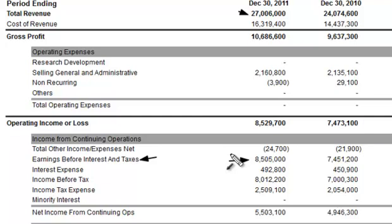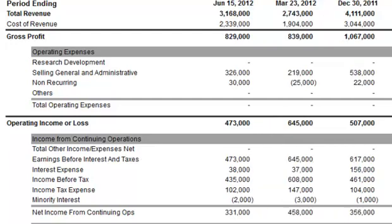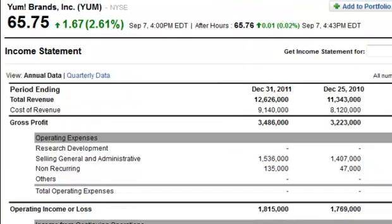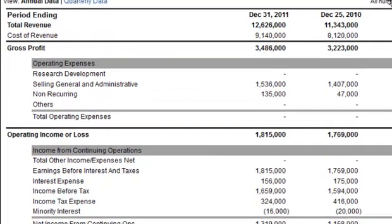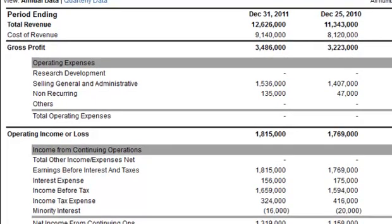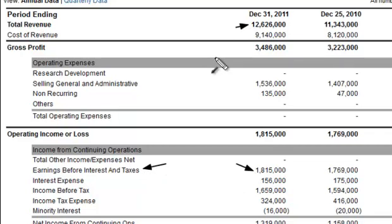Now let's compare McDonald's to Taco Bell, which is owned by Yum Brands. Looking at Yum Brands' annual income statement data, EBIT is 1.8 billion divided by total revenue of 12.6 billion — that comes out to about 14.9%, or roughly 15%. You can see that Taco Bell is not as efficient at making money as McDonald's. One is obviously a more efficient business model than the other.